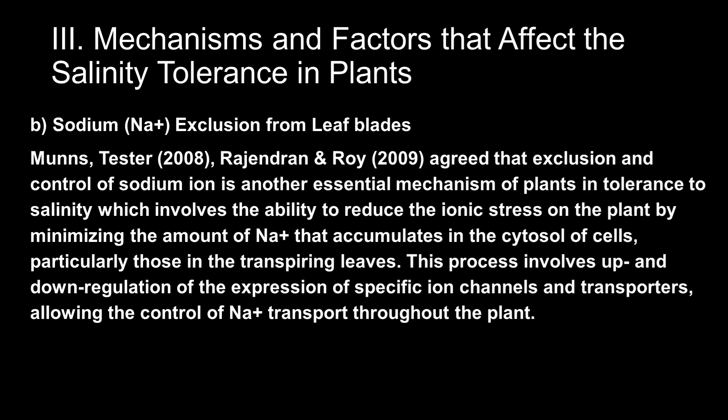Next is sodium exclusion from leaf blades. Munns, Tester, Rajendran, and Roy agreed that exclusion and control of sodium ions is another essential mechanism of plant tolerance to salinity, which involves the ability to reduce ionic stress on the plant by minimizing the amount of sodium that accumulates in the cytosol of cells, particularly those in transpiring leaves. This process involves up and down regulation of the expression of specific ion channels and transporters, allowing control of sodium ion transport throughout the plant. If the plant fails at the exclusion of sodium ions from its leaf blades, its toxic effect will exhibit after days or weeks and will cause premature death to older leaves.